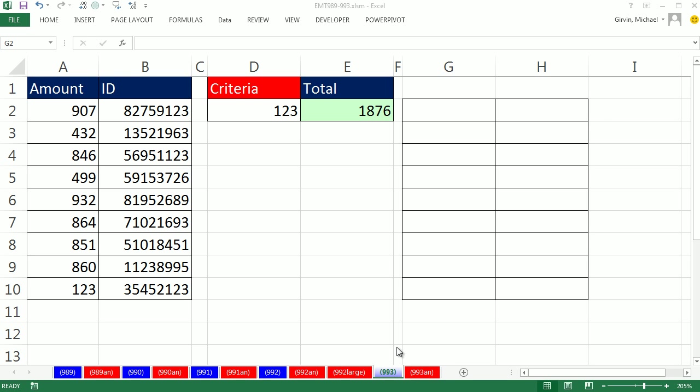Welcome to Excel Magic Trick number 993. If you want to download the scorebook 989 to 993, click on the link below the video.